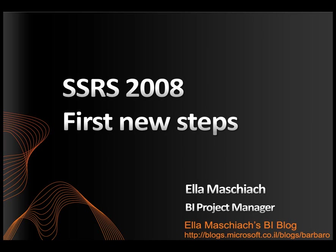Hi everybody, my name is Ella Maschiach and I'm a BI project manager. Today, I'd like to go over the new interface of Reporting Services 2008. We'll see what's new to the application and build a simple report.